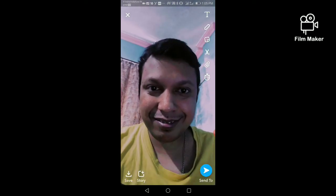There are two options: one is Save — by clicking the save button your video will be saved to your Snapchat memory. The other option is Story — by clicking the story option you can share this photo or video on your Snapchat story. Thanks for watching my video.